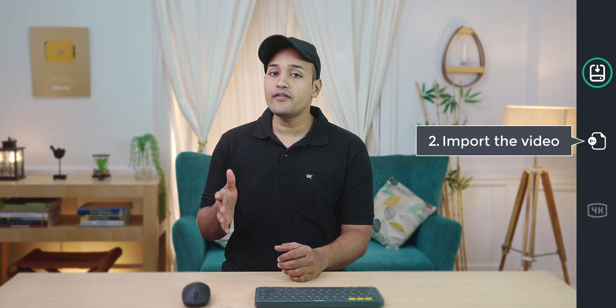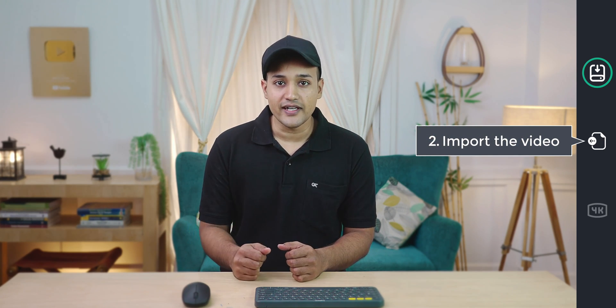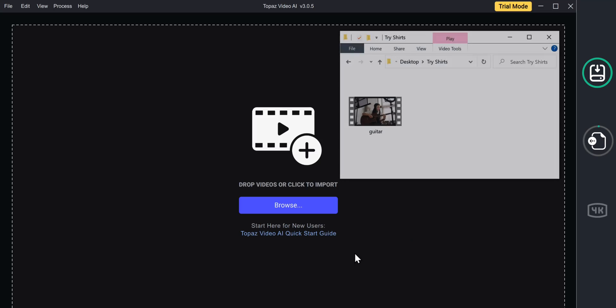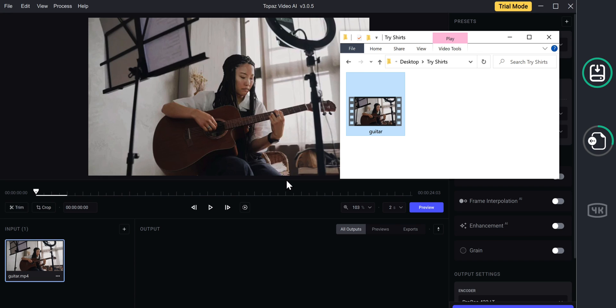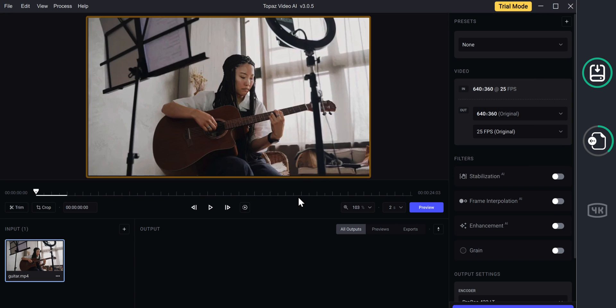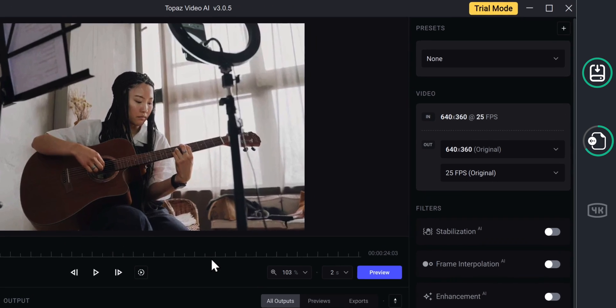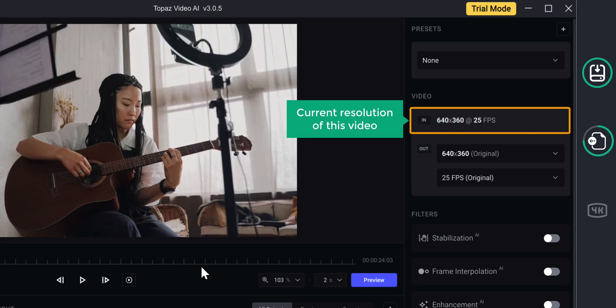The next step is to import the video which you want to upscale. So to import the video, just drag the video from your computer and drop it here. And you can see that the video has been imported. And here, you can see the current resolution of this video. Okay, so now we have imported the video.